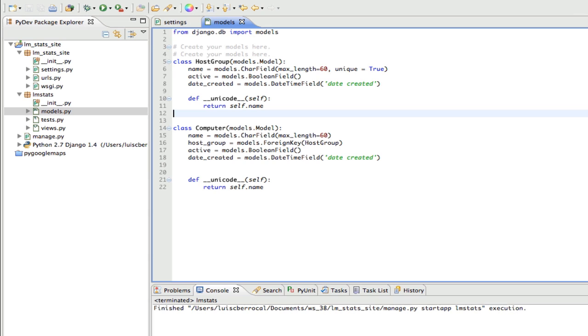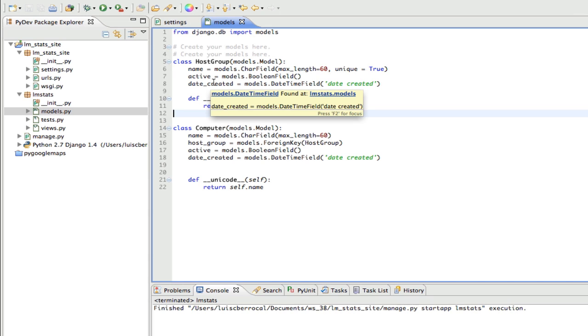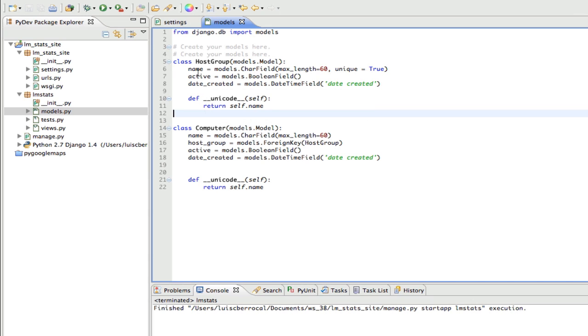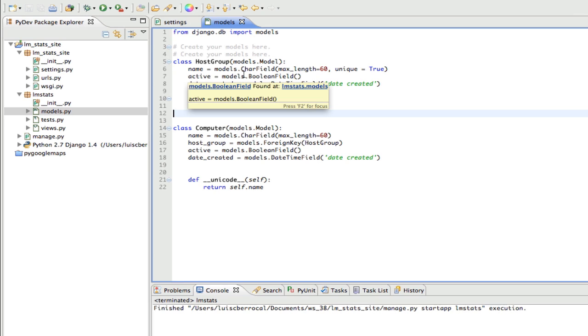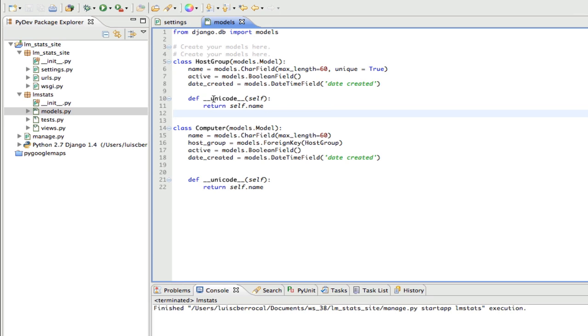Well, now we have our two classes completed. Let's see a little bit about the attributes they have. HostGroup has name, which is a character field with a maximum length of 60. It's unique, active, which is a Boolean field. We have date created, and we have overwritten the Unicode method. This is in the Django documentation. It's a recommendation they have.